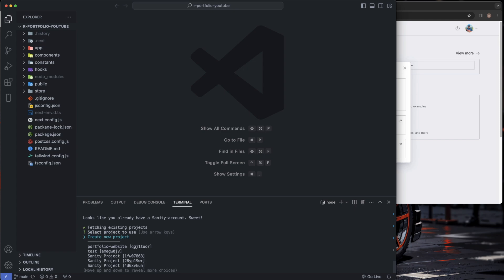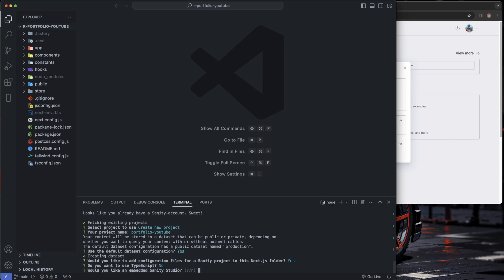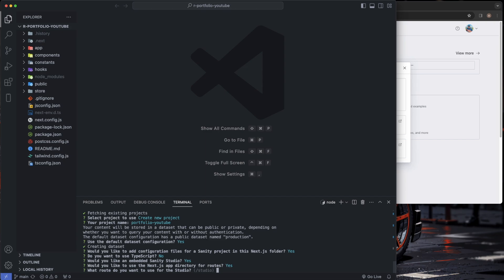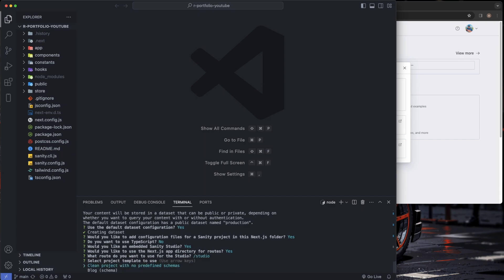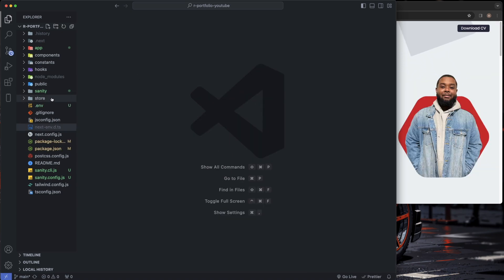It's asking if we want to create a new project — click yes. For the project name I'm choosing 'portfolio-youtube' since I already created one for my live site. It asks if you want to use the default dataset — say yes. For configuration files — yes. We didn't use TypeScript in this project so I'll say no. For the embedded Sanity Studio — yes. Next.js app directory — yes. For the route I'll just do slash studio. We'll do a clean project with no predefined schemas, then yes to the next question. After loading, it added a sanity folder inside of our project.